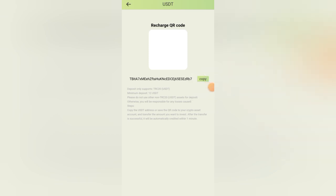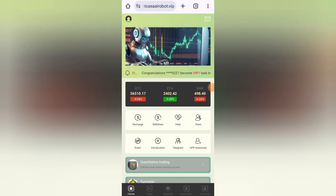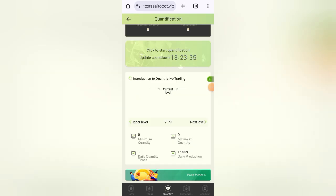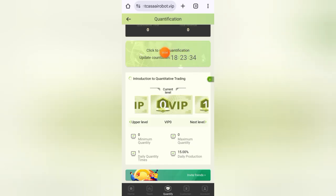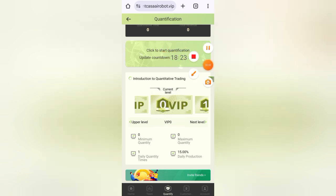The minimum deposit amount is only 12 USDT. After charging your account, click on quantify and click to start quantification to claim your daily profits from there. You can see I have received my today's profit.